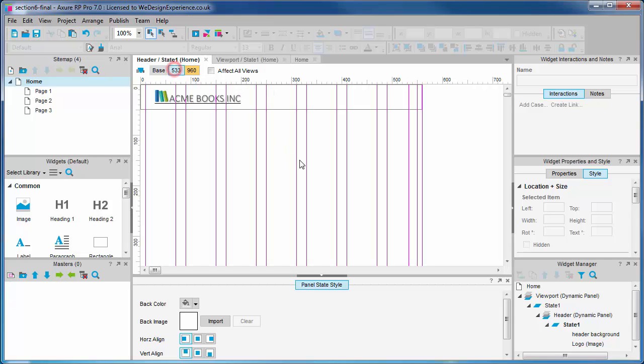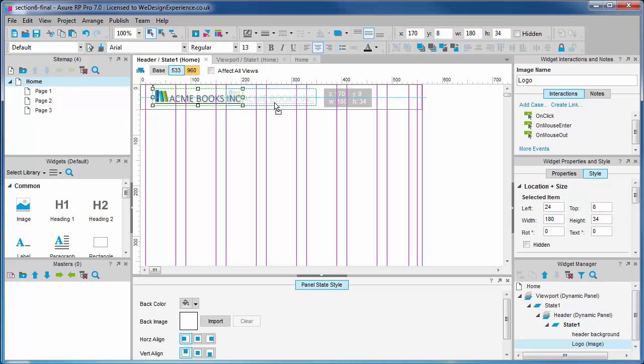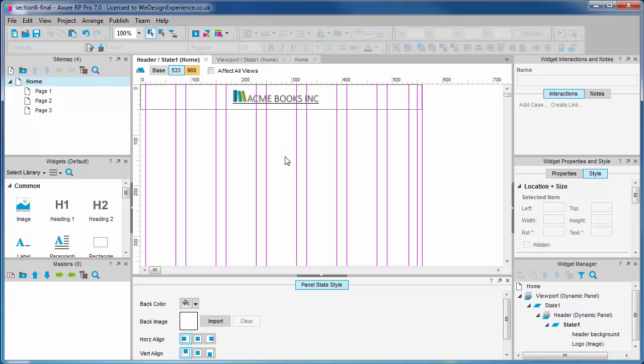Going to the medium view we'll see that the sizing has been inherited here. We just need to move it to the center of the header.